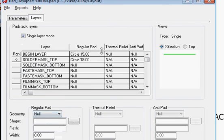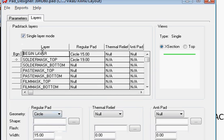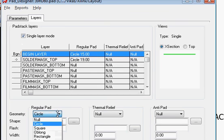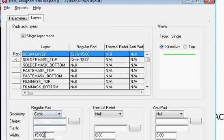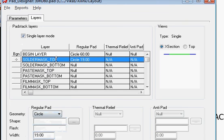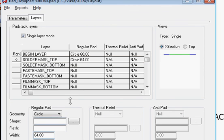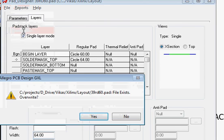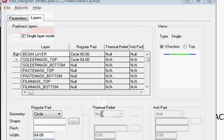Remove the paste mask layer, and then in the beginning layer, I have a regular pad size—a circle of diameter 60. Then we have a solder mask which is like 4 mils wider than that, so maybe 64. And that's it. Then you save to file and you're done.